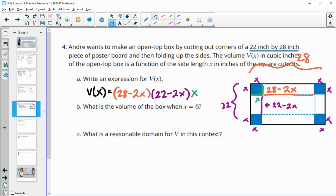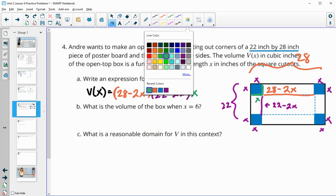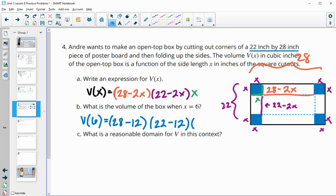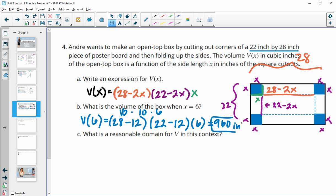Then it wants us to find the volume if we plug in 6. So V of 6: we do (28 − 2·6)(22 − 2·6)(6) = (28 − 12)(22 − 12)(6) = 16 · 10 · 6. Multiplying all together, we get a volume of 960 cubic inches.